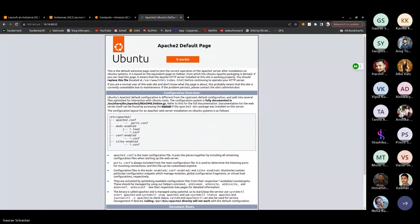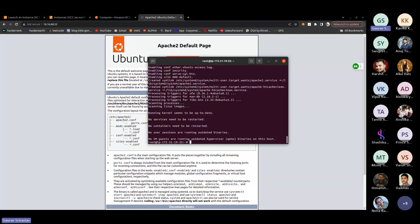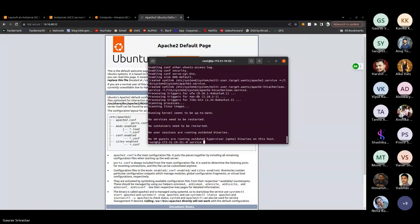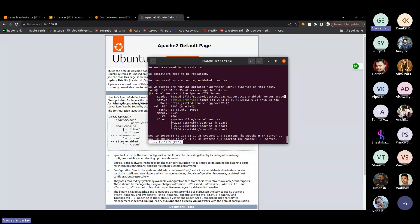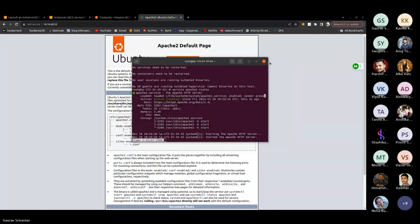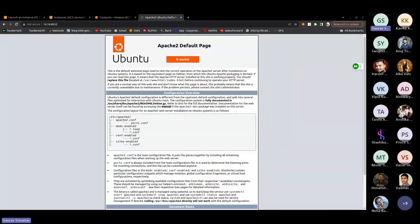Apache is successfully installed and we are able to access it from our system. We can also check the server status — write the status command and as you can see, the Apache server is currently running and active. You can use your public IP to access the server.